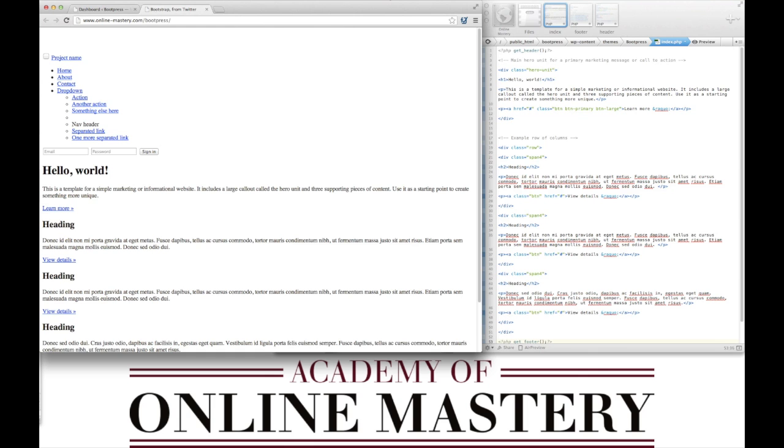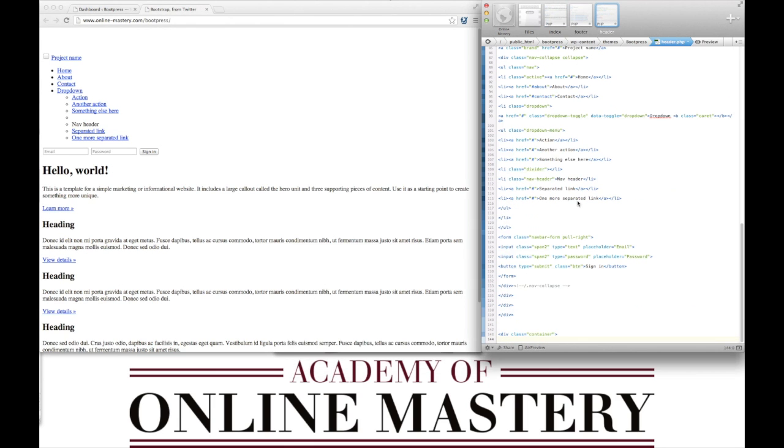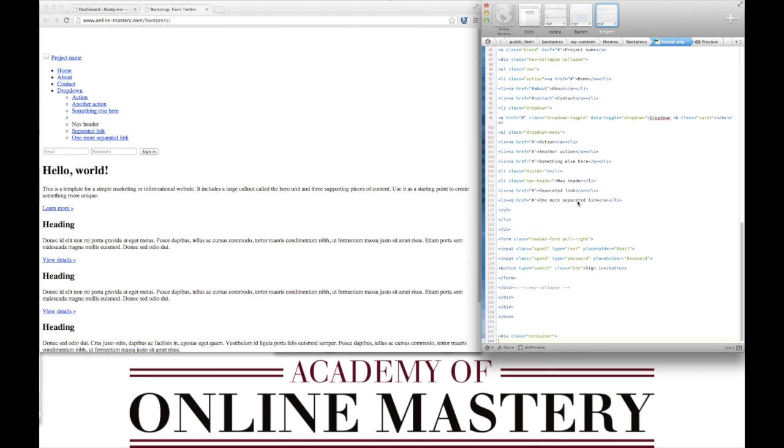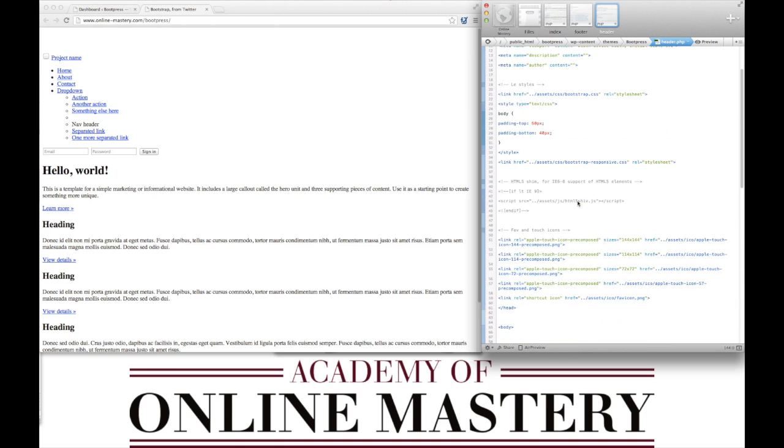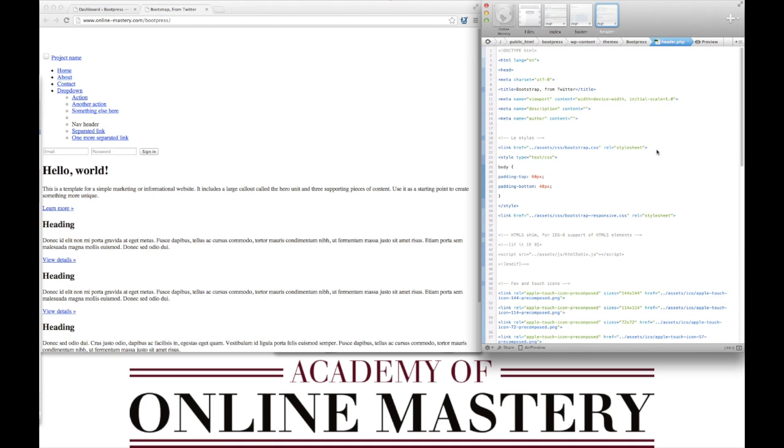Whilst we're here we're also going to the header.php and start to tidy up some of these links, making them more dynamic. The first thing we need to do is make the style sheet dynamic. We do this by adding the following line of code.